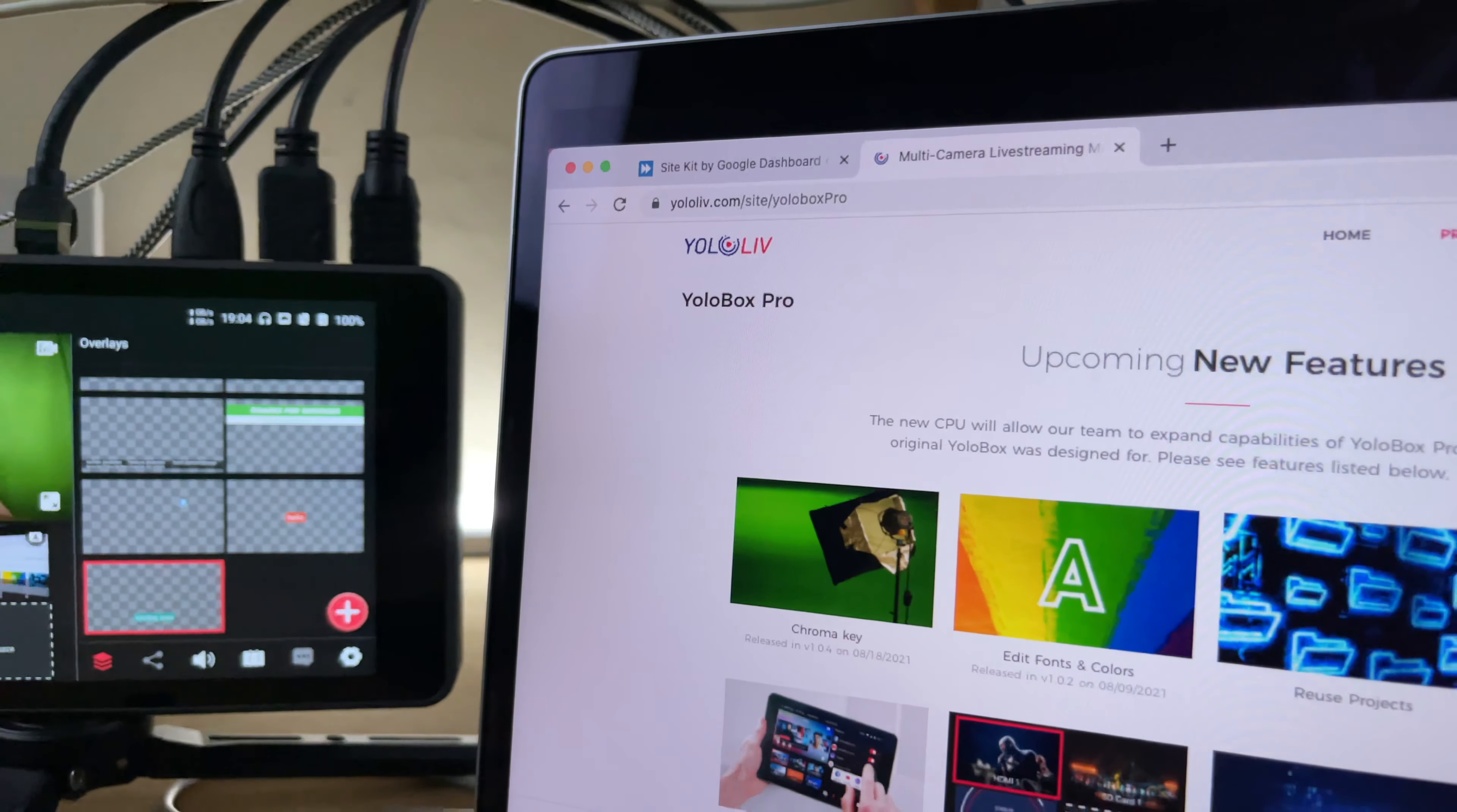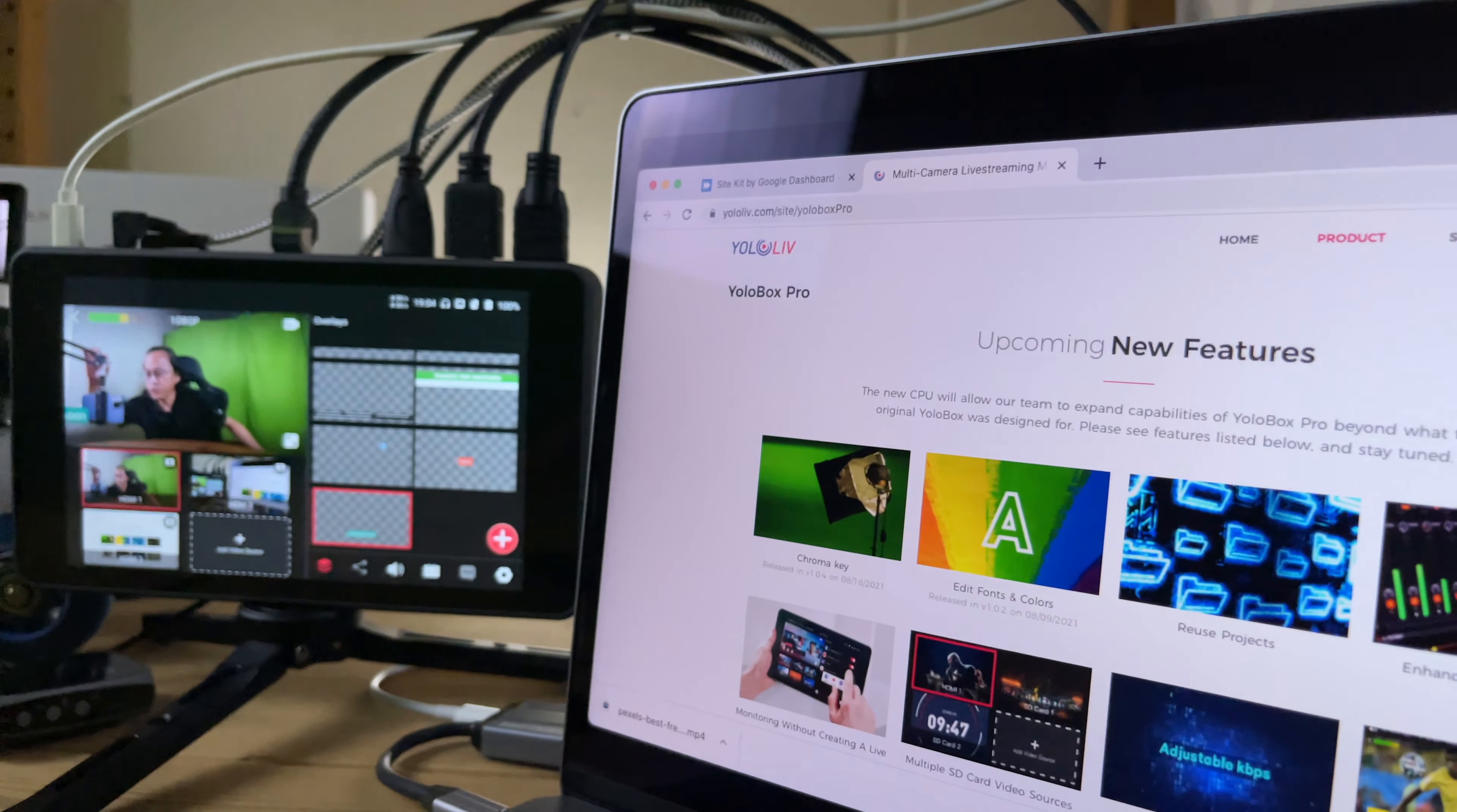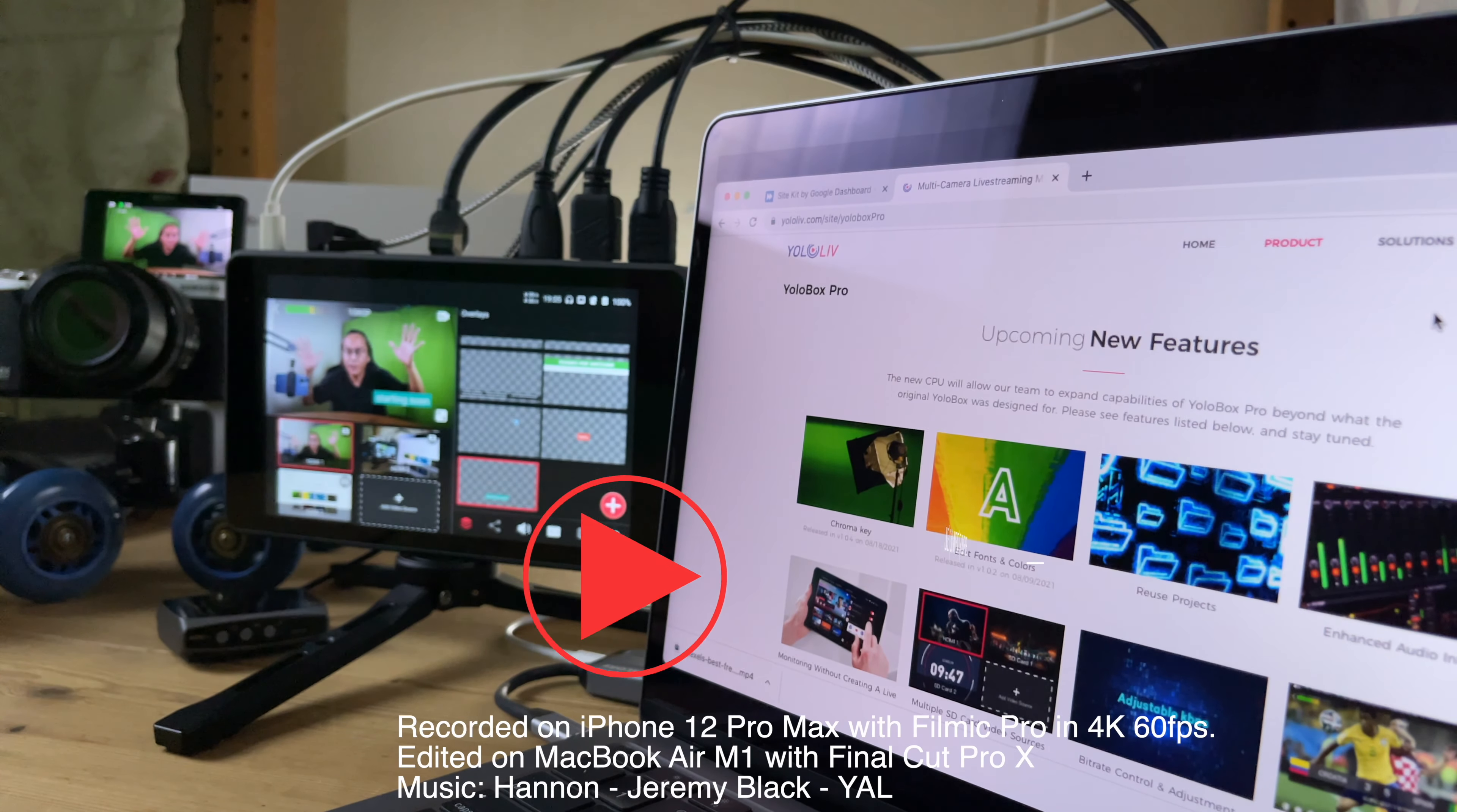I can't wait to test more upcoming new features on the YoloBox Pro. See you in the next one.